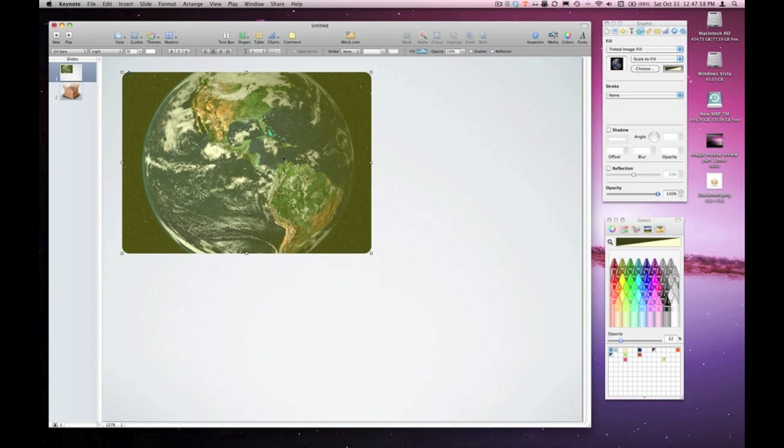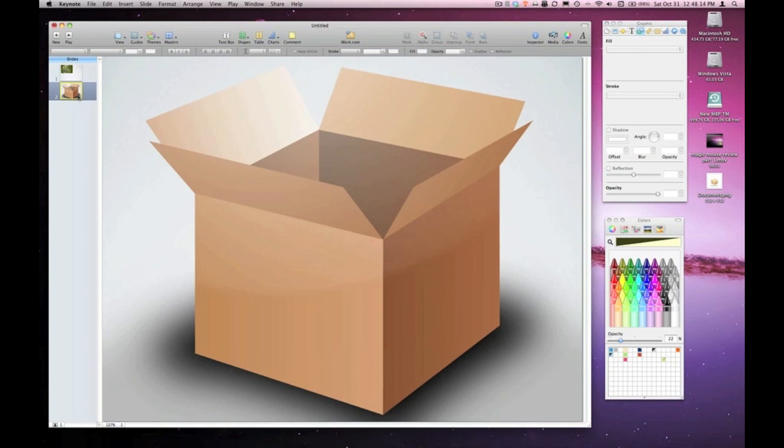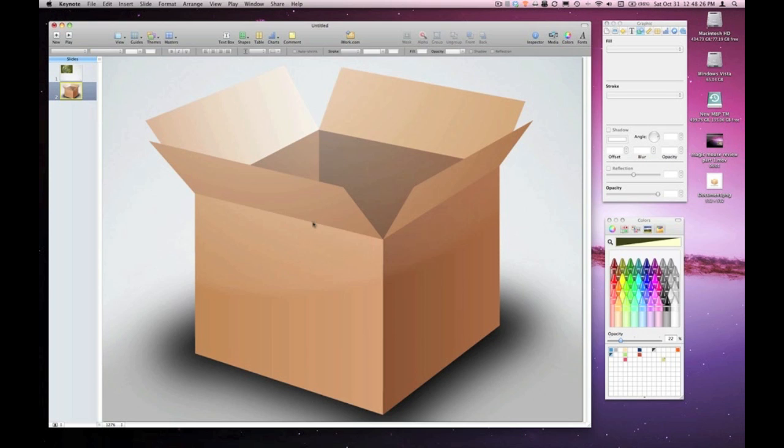As we close out the EmpowerCast iWork series on color fills and image fills, I'd like to bring it together with a little known feature that I think is really useful. So I have this graphic of a cardboard box that I found by searching Google for cardboard box. And I'd like to demonstrate the ability to mock 3D using Keynote.